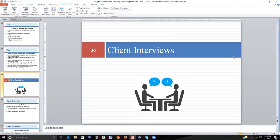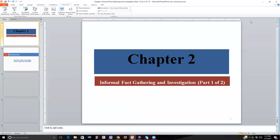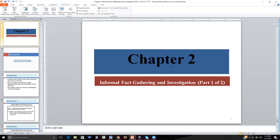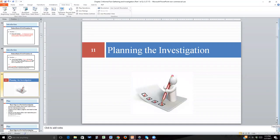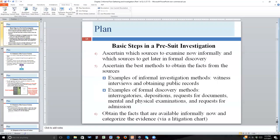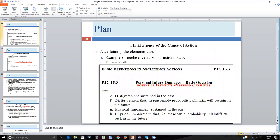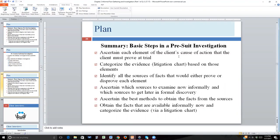Welcome to our second presentation on Chapter 2. We'll be starting on Slide 36, which is Client Interviews, but let's go back to the first slide for a second. This chapter is about informal fact-gathering and investigation. We have already talked about Rule 11, which is one of the big reasons why we engage in informal fact-finding before we actually file the lawsuit for the plaintiff.